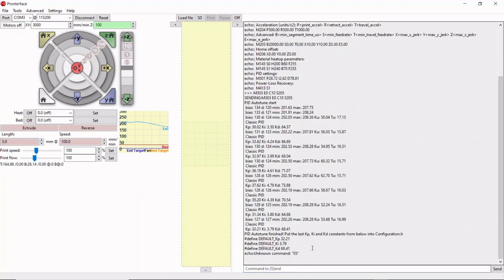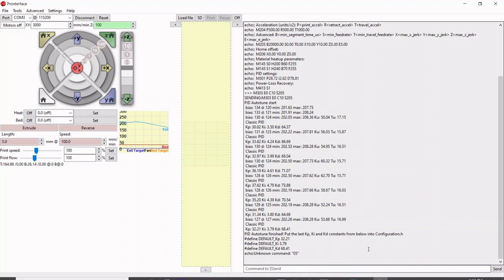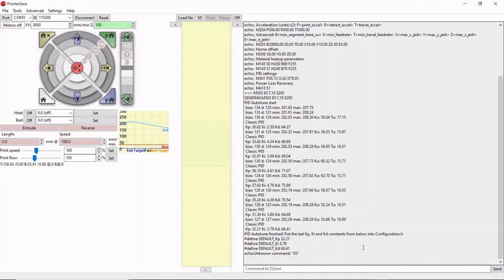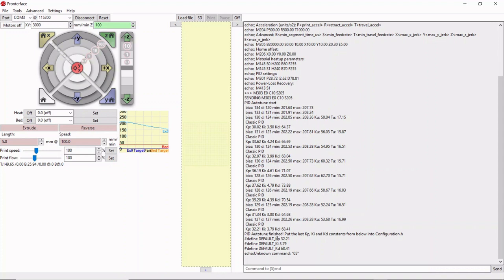The auto-tune is finished. It's only taken four minutes to complete that whole process. Once it got up to temperature, it cycled a few times. After all the auto-tuning was finished, you can see new numbers have appeared at the bottom. P 32.21, I 3.79, and D 68.41. Those are the new recommended PID numbers.